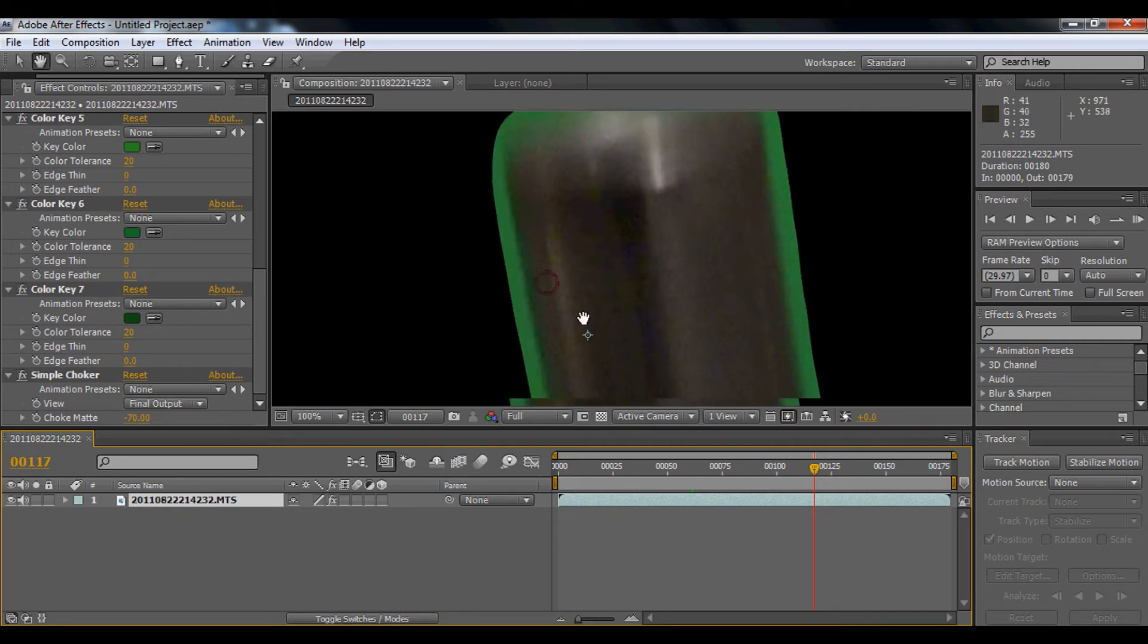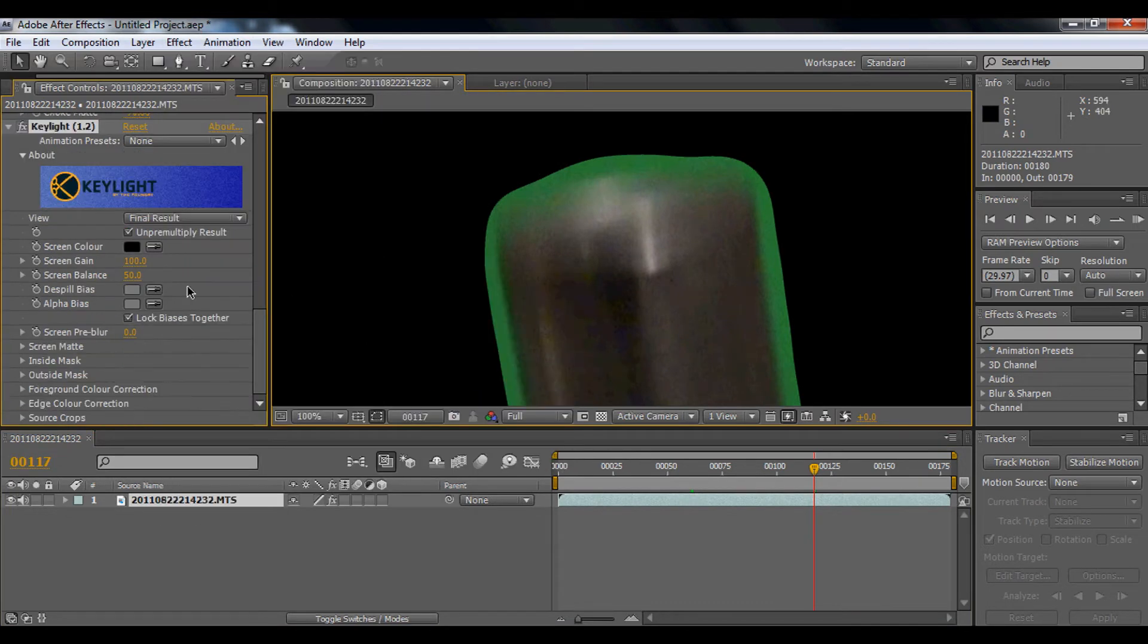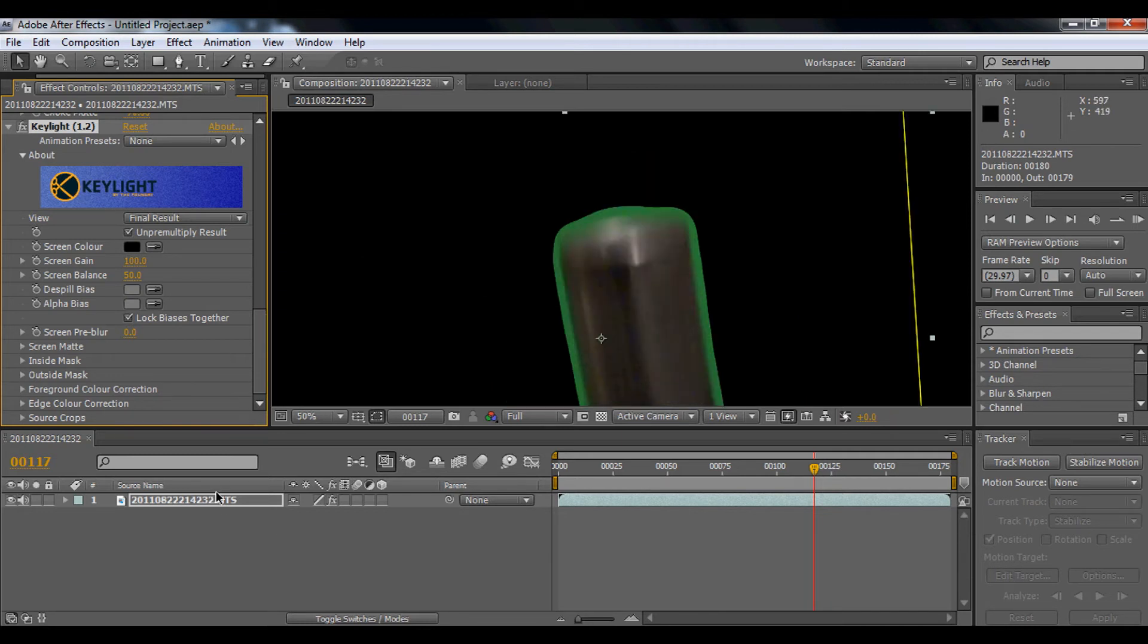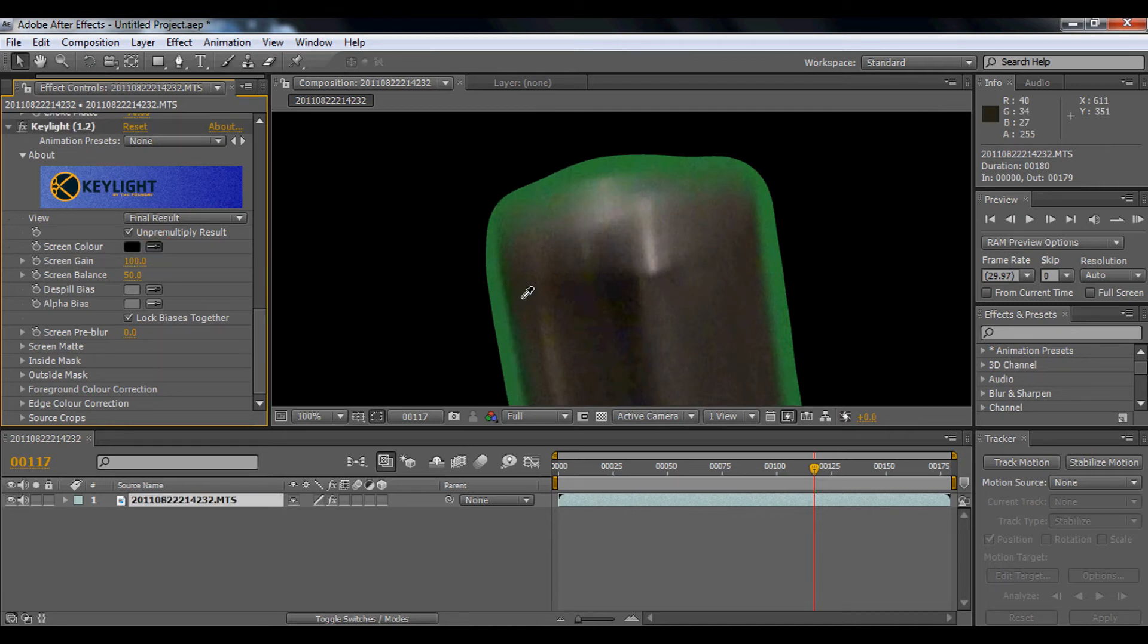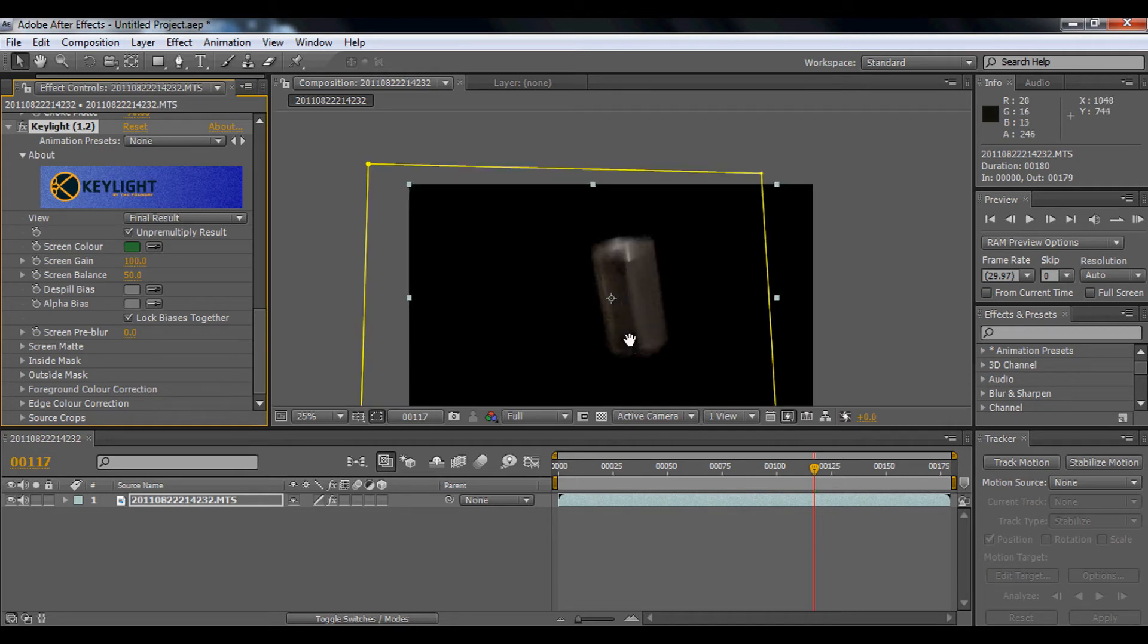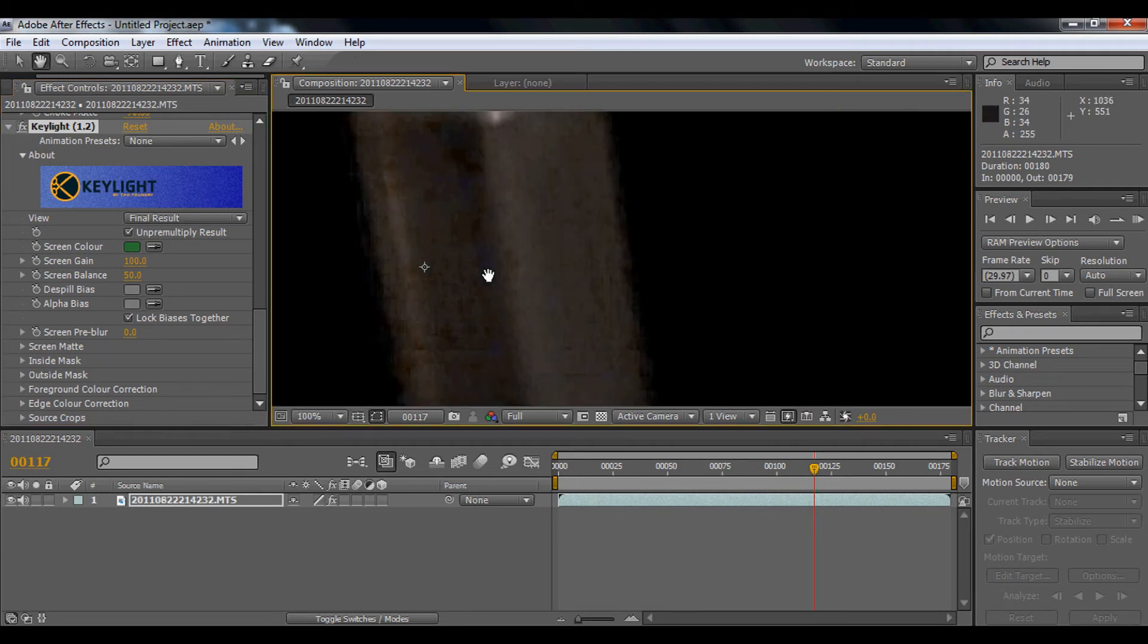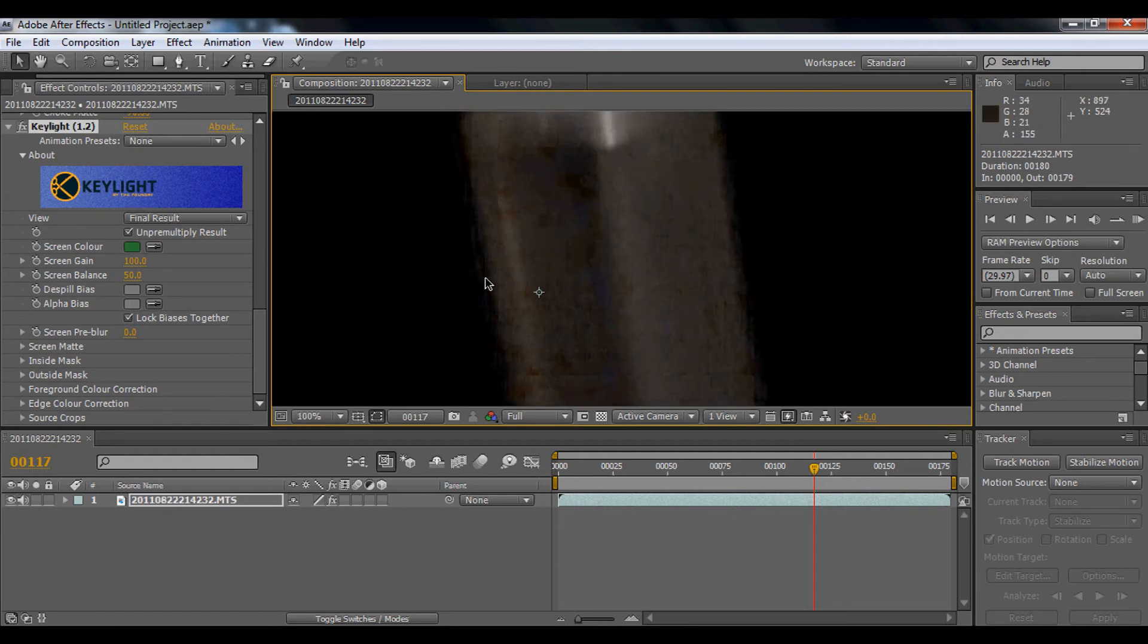So next, we're going to finally click effect, keying, key light. Then we're just going to drop our eye dropper to the screen. Wait, what's going on? Okay, drop it on the, okay. Now you'll get this nice green smooth. But you'll still find out the edges are still like pixels, moving pixels.